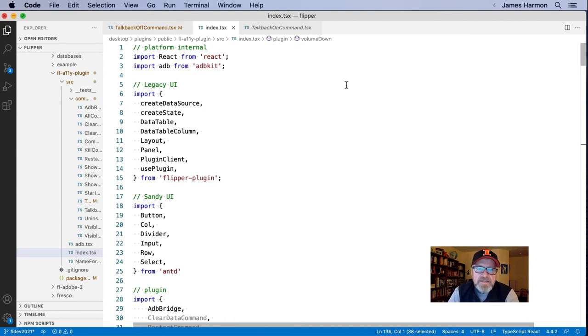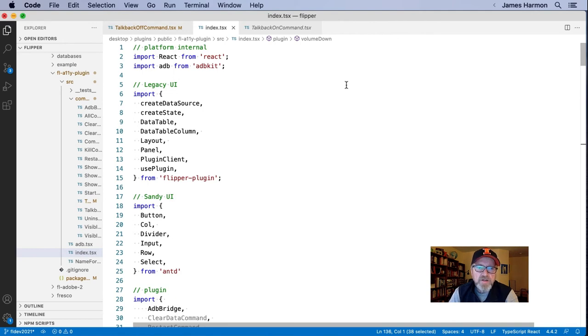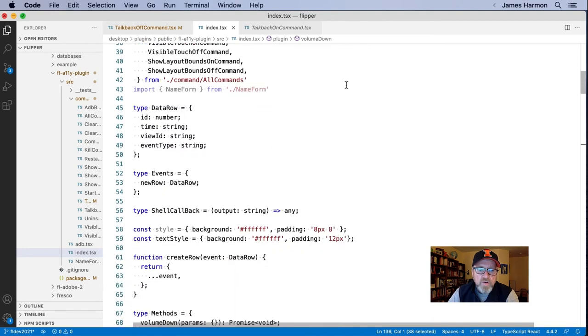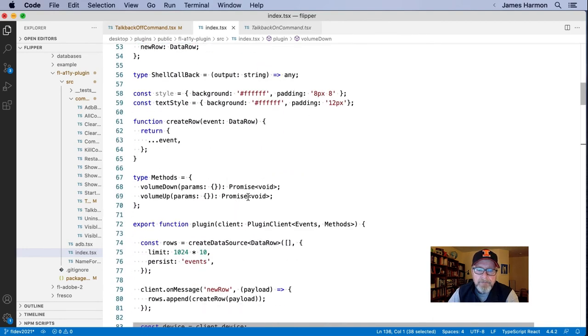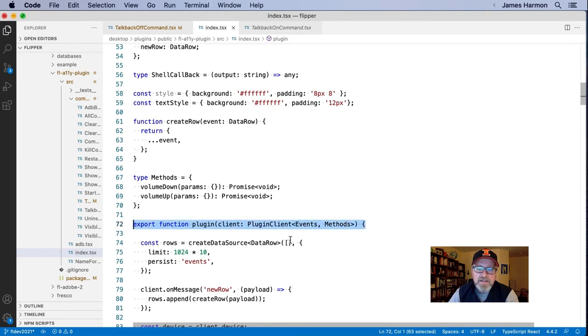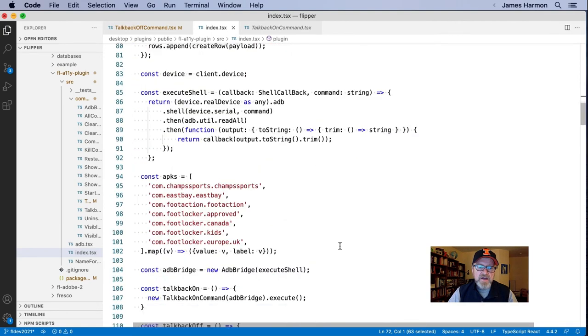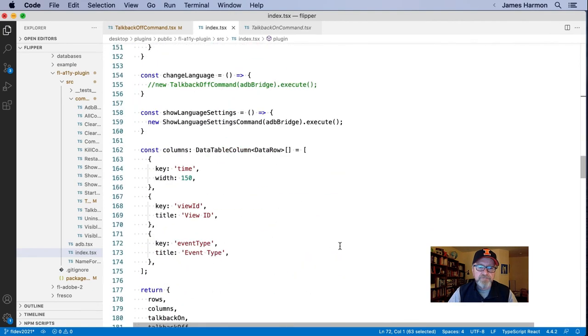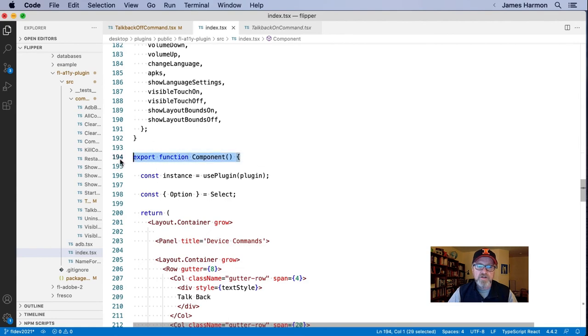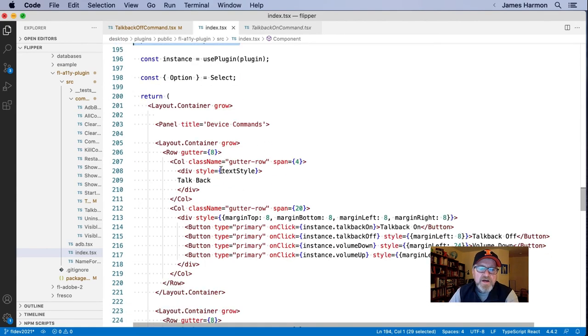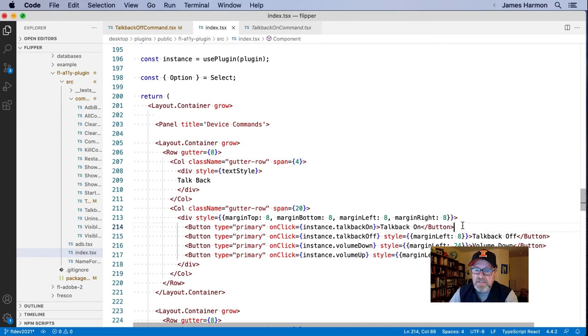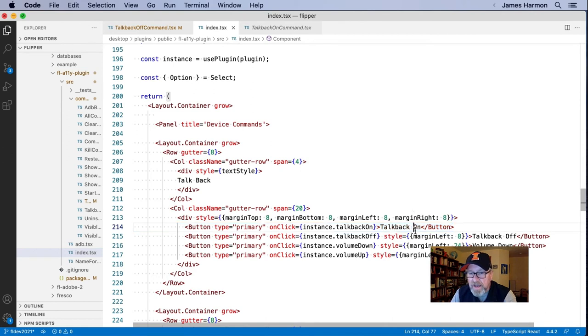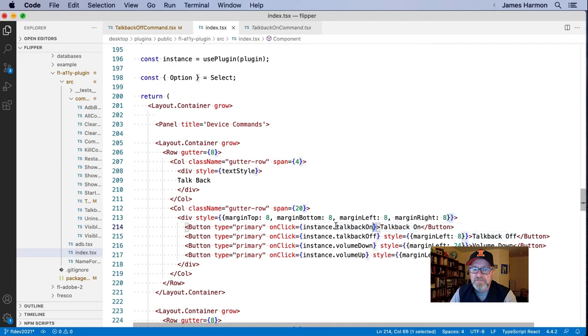Here I'm looking at an index.tsx file, which is a TypeScript file. It's really a more strongly typed form of JavaScript. And a couple of things I want to show you. One is that I need to have a function called plugin that takes a plugin client. So on the desktop side, this is what I use to talk to the app on the client side. And then I also need another function which will draw the UI for me. And that's a function called component. And without going into HTML too heavily, let me highlight this line here, line 214, which is a button as you can see. And the label for the button is TalkBackOn.